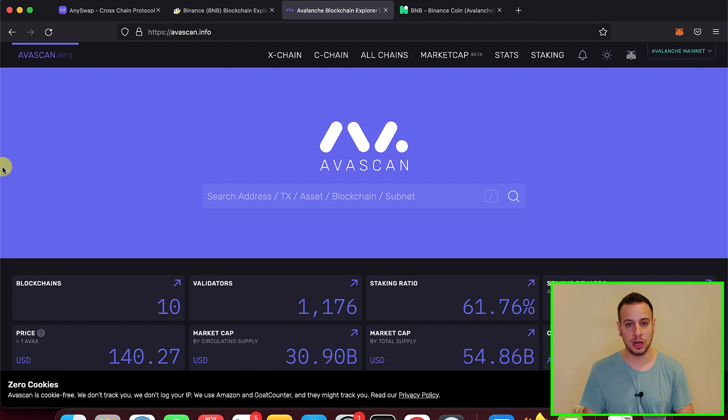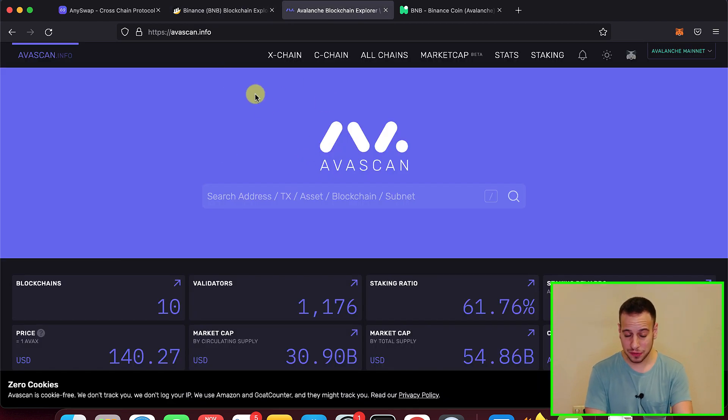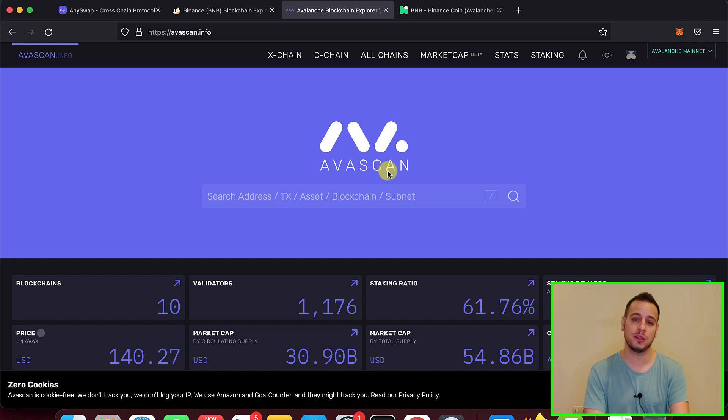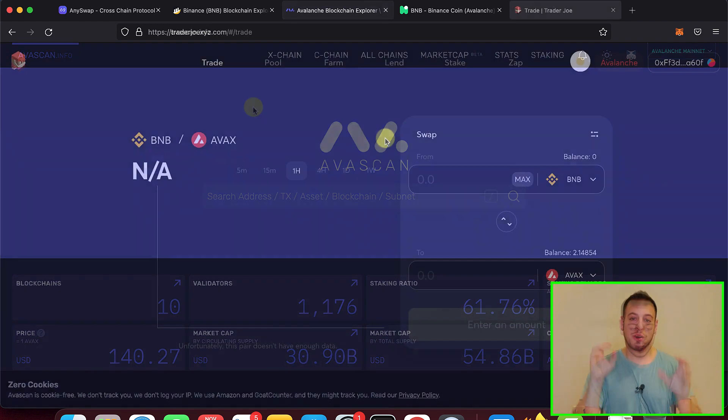And then you're supposed to see the BNB tokens getting into your Avalanche wallet on the MetaMask. You can add the Avalanche wallet and then see on MetaMask that you got them. If you don't see it on MetaMask, check out avscan.info, paste your wallet address, and then you will be able to see your BNB tokens.